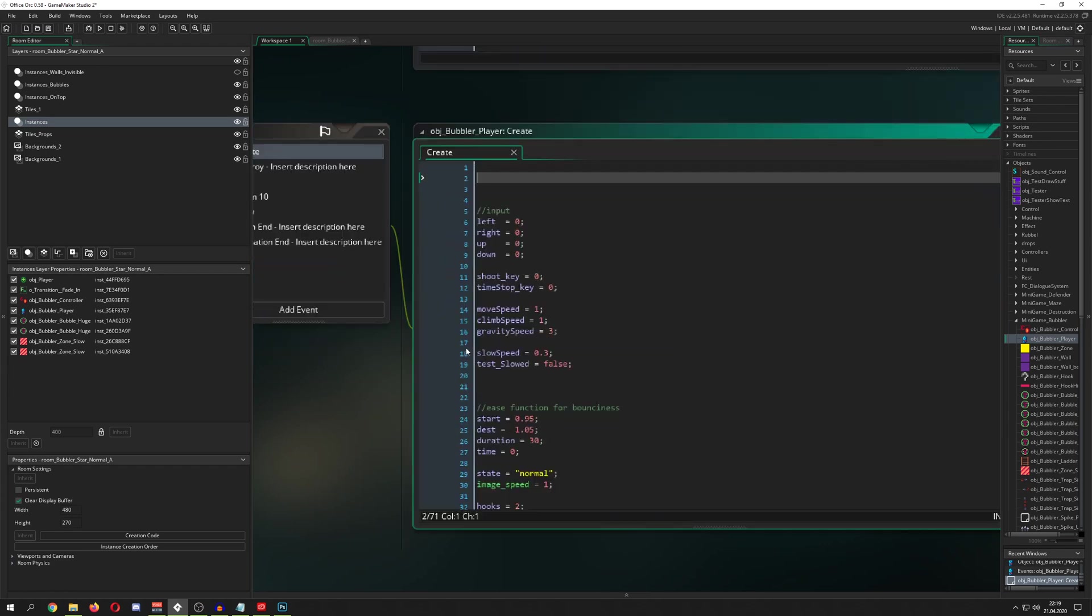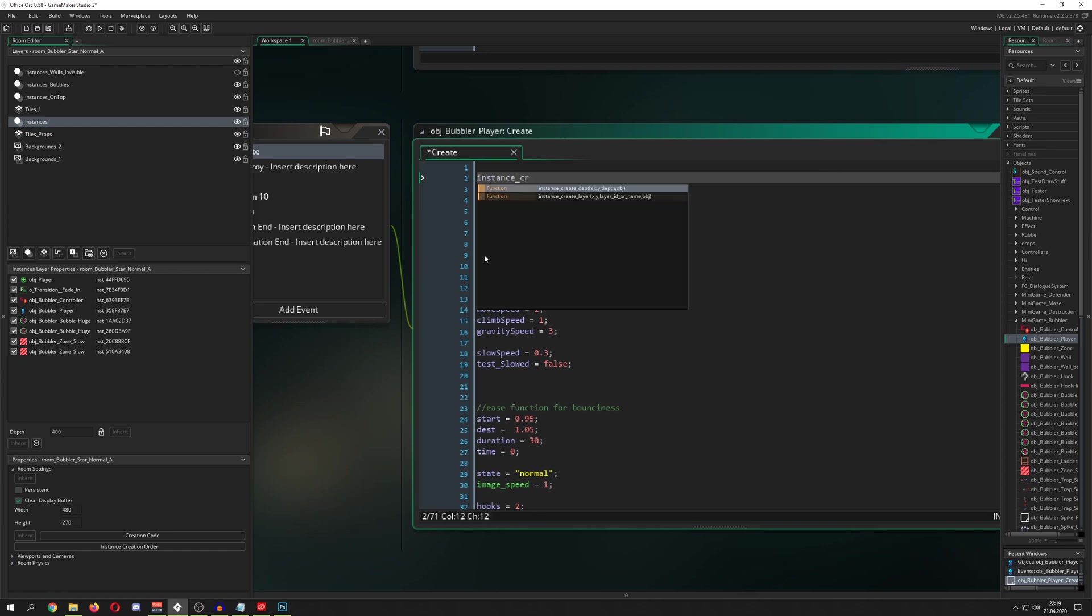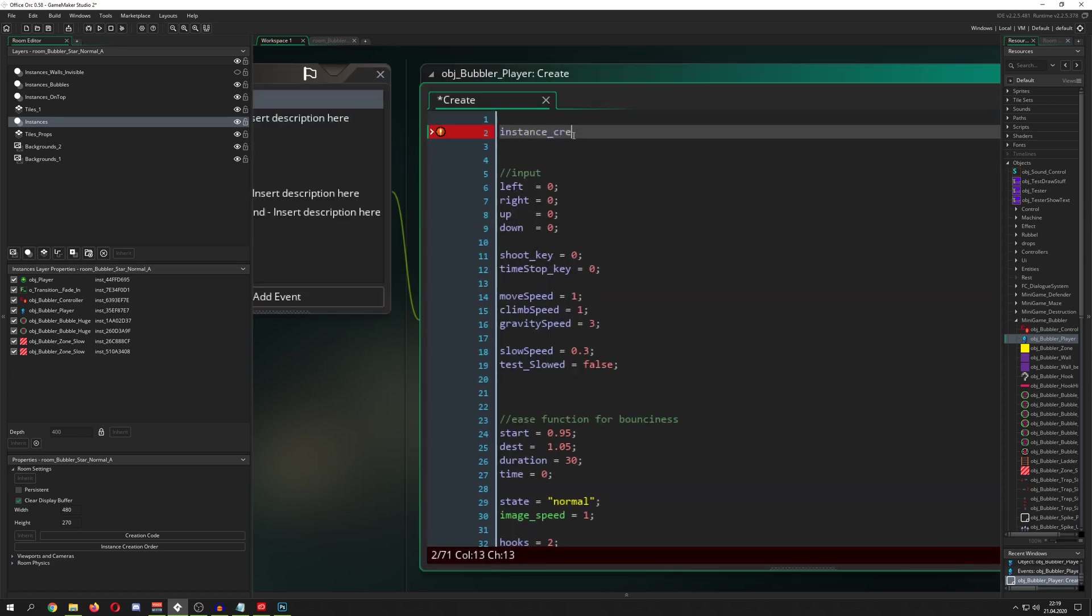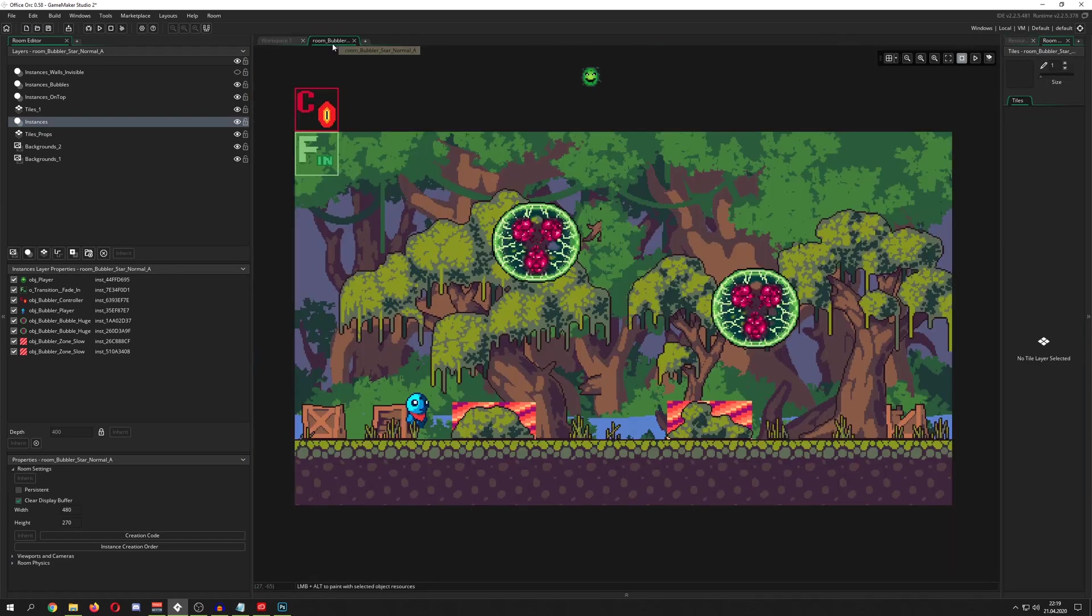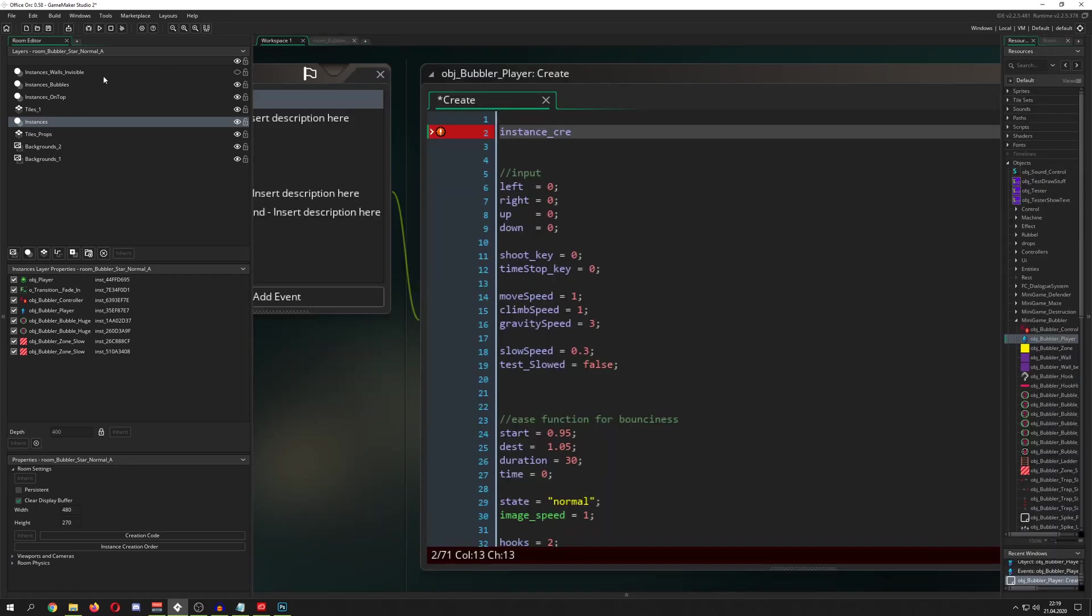So, for example, if you go for instance create, and normally, the old system was instance create depth. Let's zoom in a little bit. And this is the old system, instance create depth, and then you give it a specific depth, which is a number. So, for example, if I give it a minus 300, this thing would create an instance, it's an object, into this room, and then it would be on top of everything.